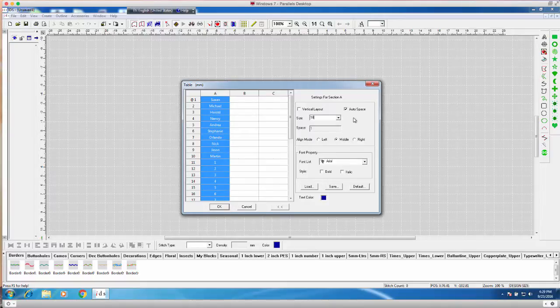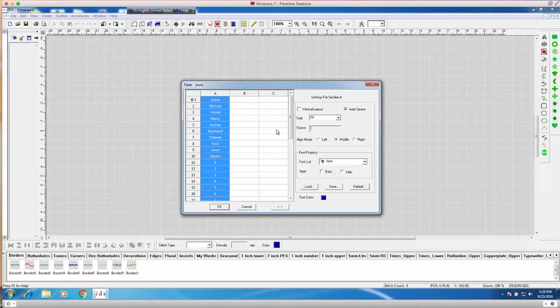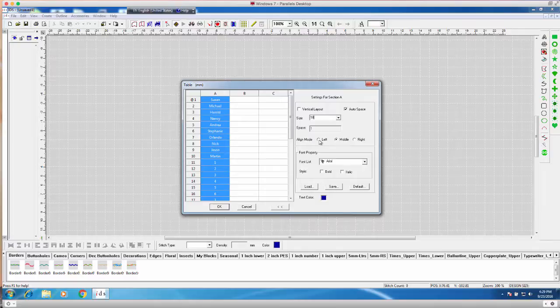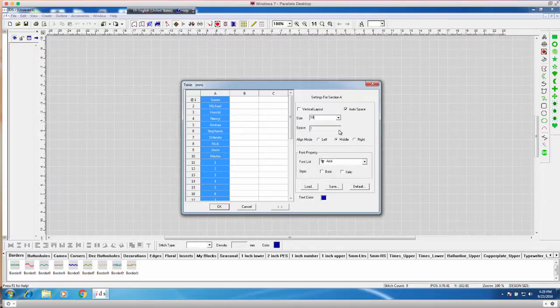The alignment mode. Left, middle, or right. That means each name within section A is going to align with each other to the left of the bounding box, to the middle of the bounding box, or to the right of the bounding box. I typically leave it as middle because it's a little list.